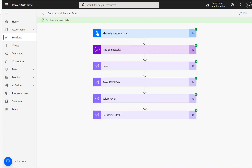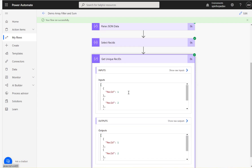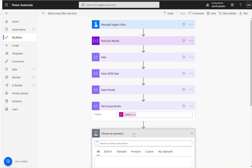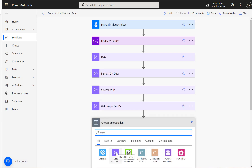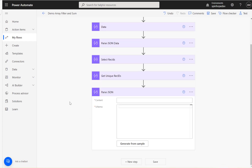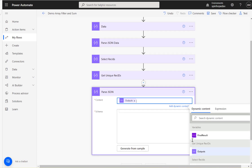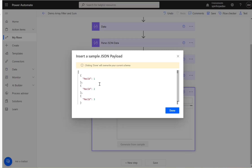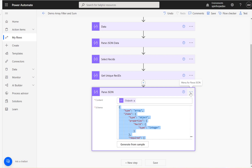The next plan is to iterate this record ID, so I need the schema. I'll press Ctrl+A, Ctrl+C to copy it to the clipboard. Then I'll add another Parse JSON action. The content comes from the previous get unique record IDs output. Click 'generate sample', paste the unique record IDs value, click done, and rename this 'unique rec IDs'.